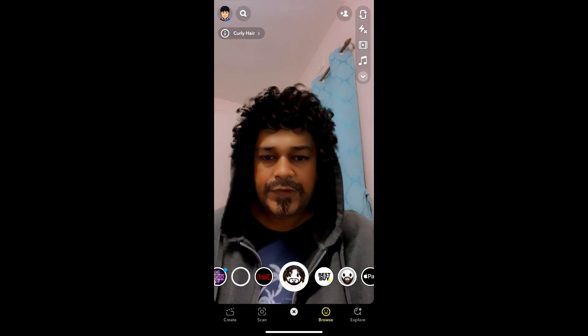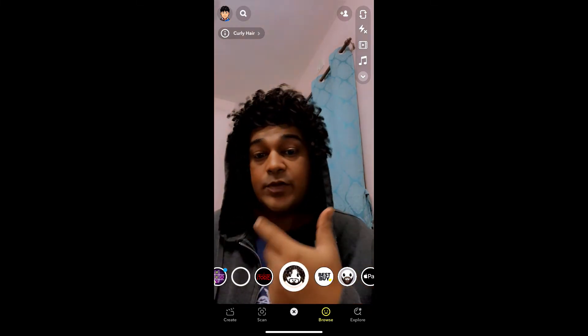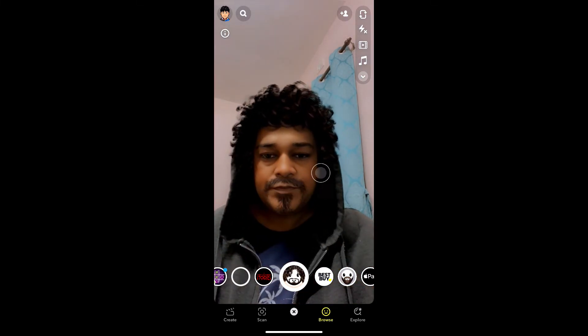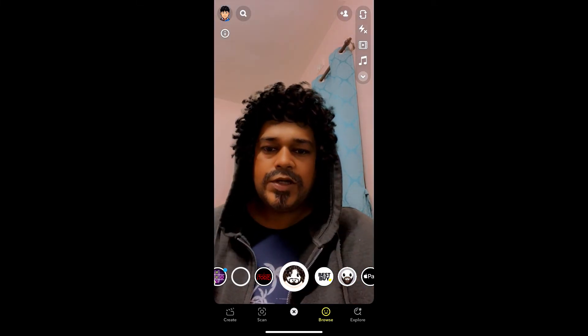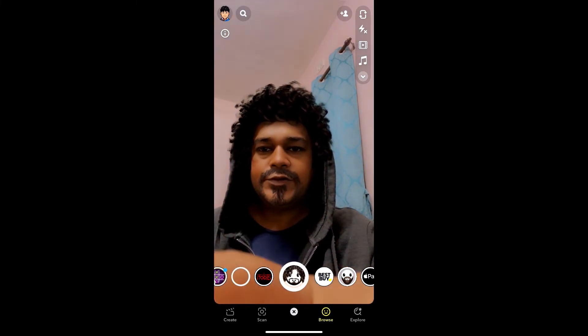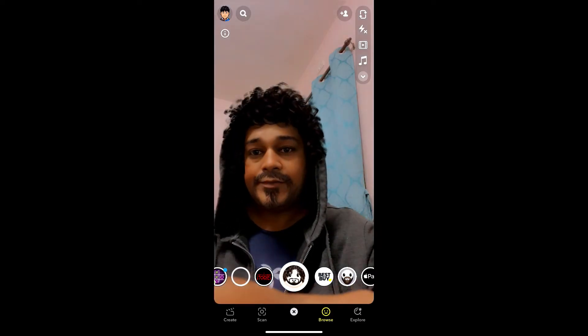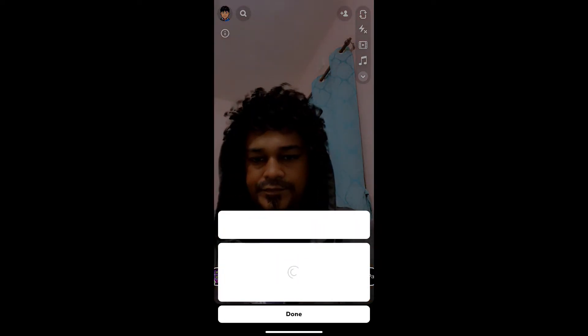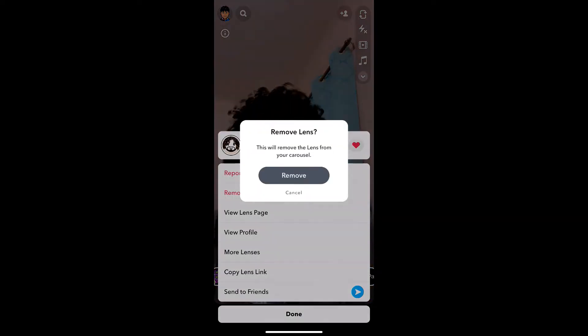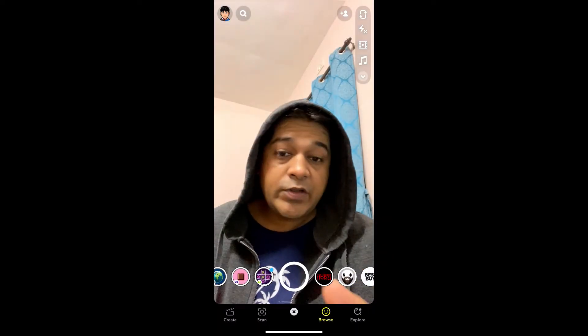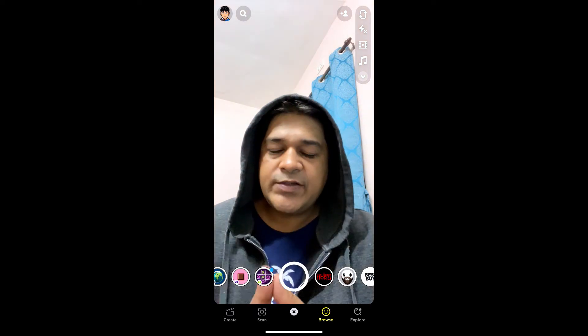So this is the filter. You can tap on the screen to remove the beard. Okay, let me remove this first. Okay, the effect is gone.